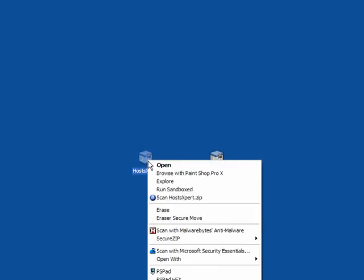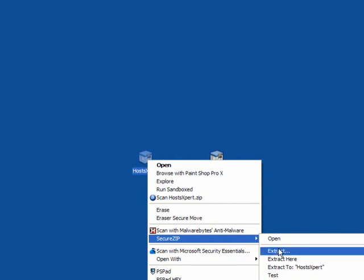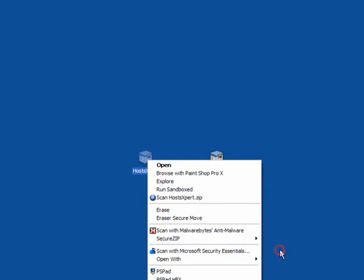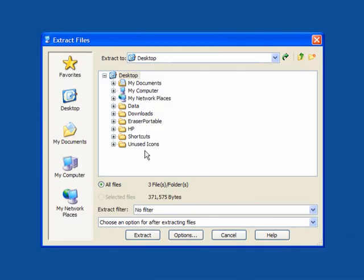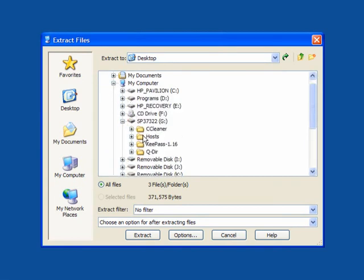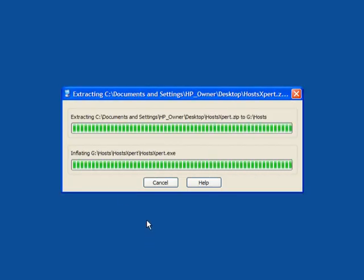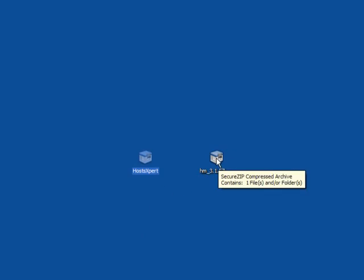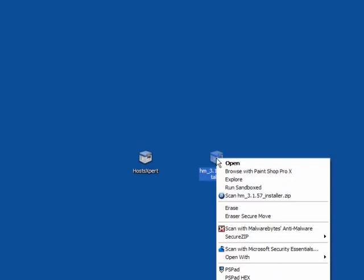When you download them they're in zip files. We'll start with HostExpert and I will extract it to my USB stick. I've already created a folder called Hosts and that's where it will be located, so I will extract it to there. It doesn't take very long. I will do the same with HostMan.